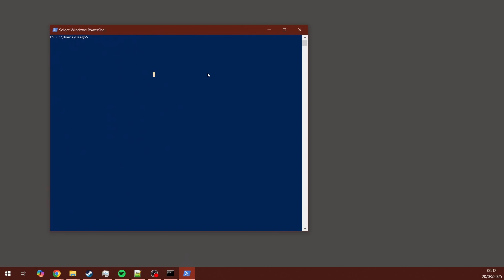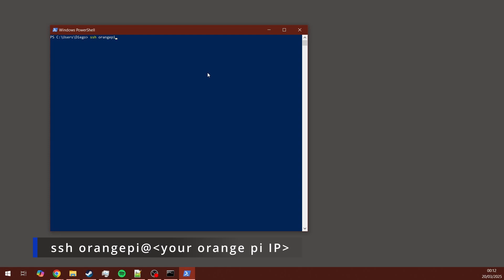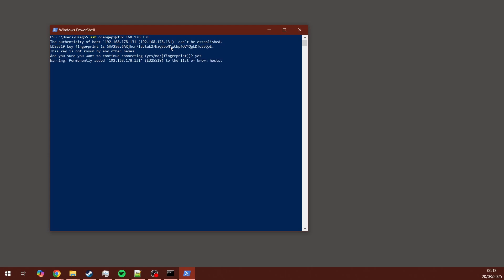And do the command SSH space orangepi at and then you enter the IP that we just got from the Orange Pi. That's the IP address of the Orange Pi. If you're asked for a password, the password is orangepi.